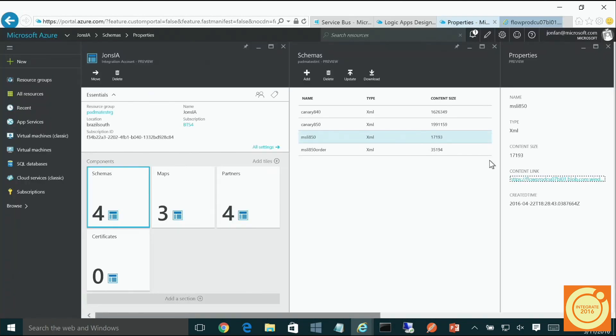So there are schemas. You can go ahead, add new ones, upload and upgrade the schemas you have, and download them to your system to go and reference them.